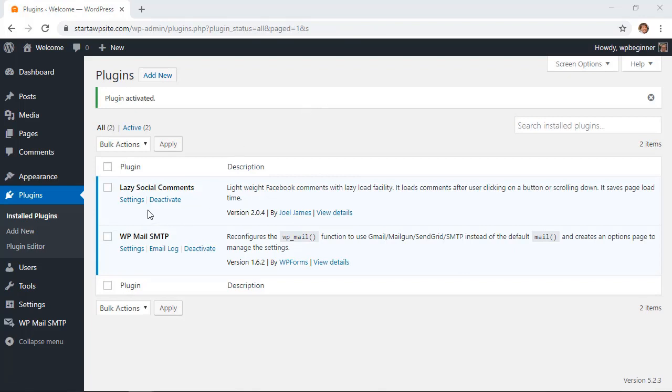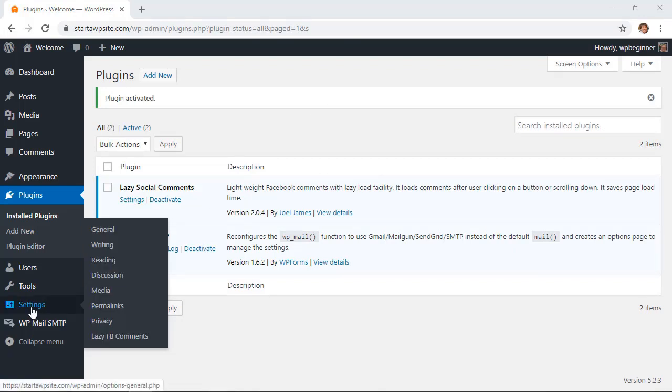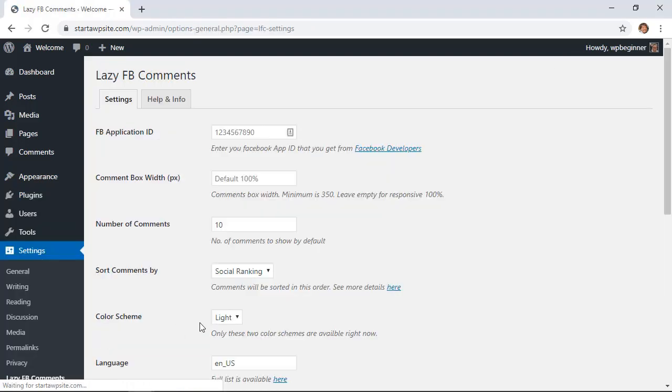Once it's activated you can either go to settings here or go down to settings, Lazy FB Comments to configure. Now we'll need to do some configuration and we'll be using the Facebook developer section to get this set up. We're actually going to have to do a little bit of technical setup.